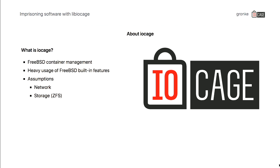What is IOKage? First of all, IOKage is a container management based on FreeBSD. It has two assumptions: it wants you to configure a network and it wants you to provide ZFS storage. Those are the two main assumptions that you need to have on this host, and the rest is up to the tool that I'm going to introduce.